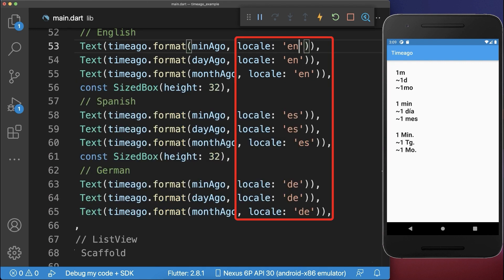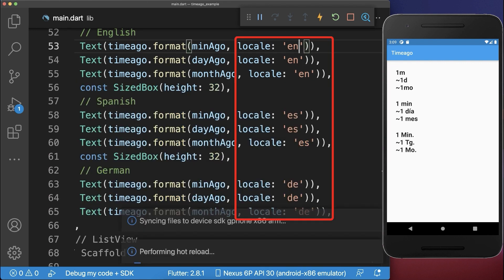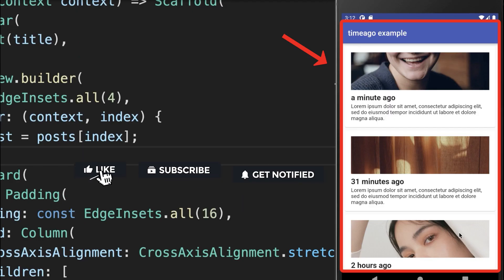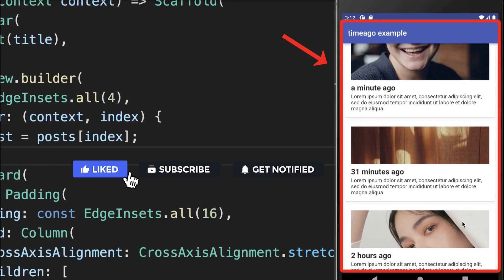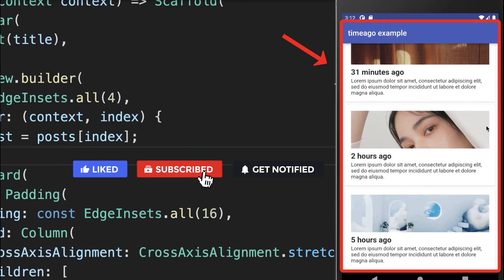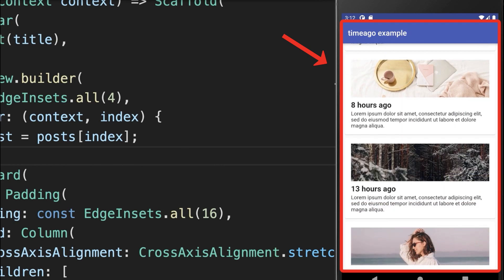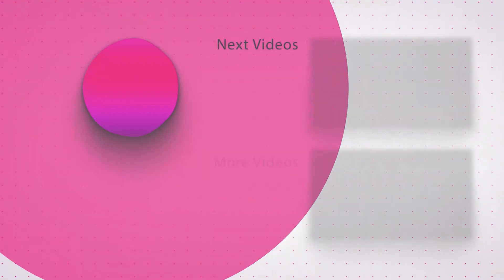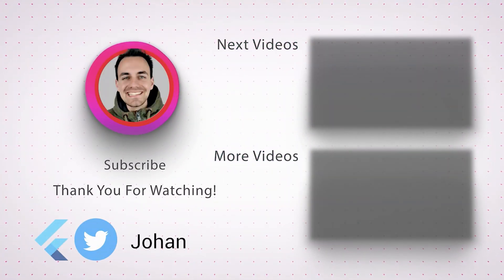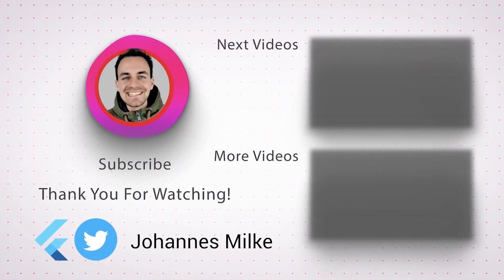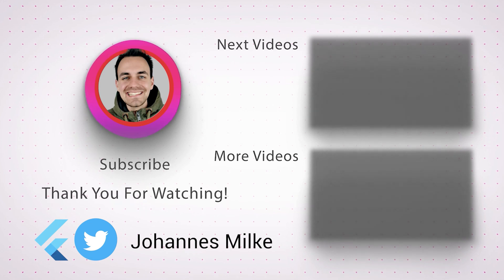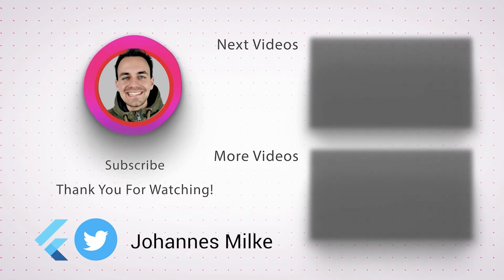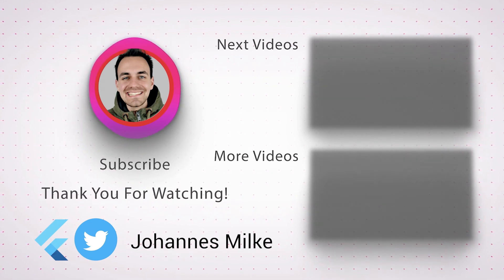Alternatively to the short version, you can also use the long version. A good use case for these formatted datetime objects might be your social media feed.